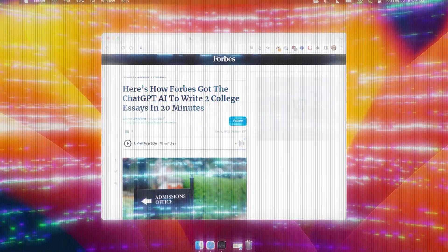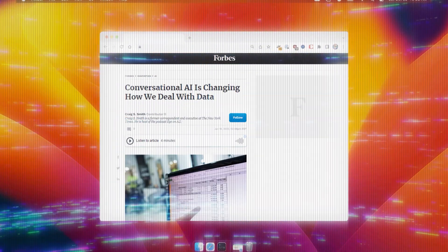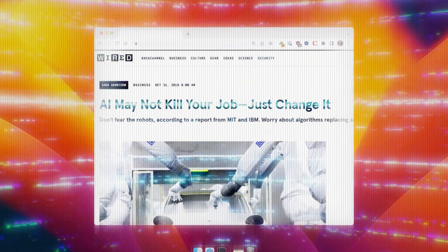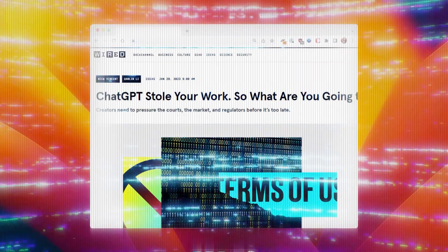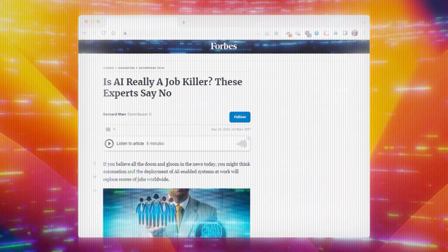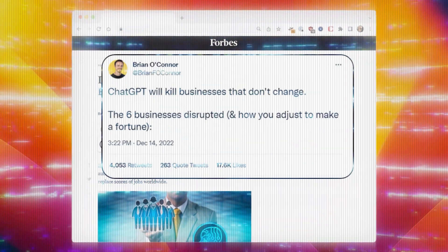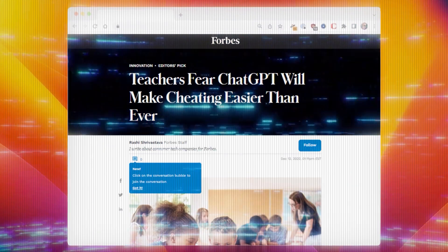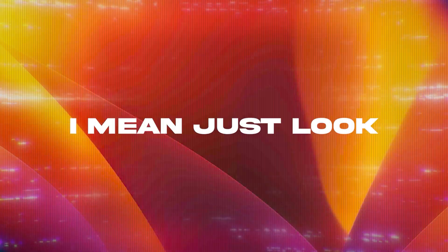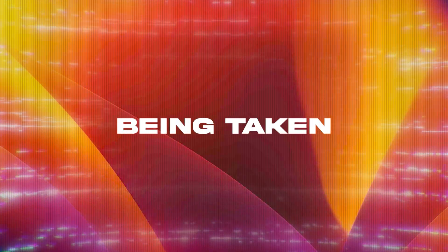From education to creative endeavors, from IT to human services, with everyone writing about how it'll take our jobs, kill entire businesses, and help students cheat. I mean, just look at the actions being taken.